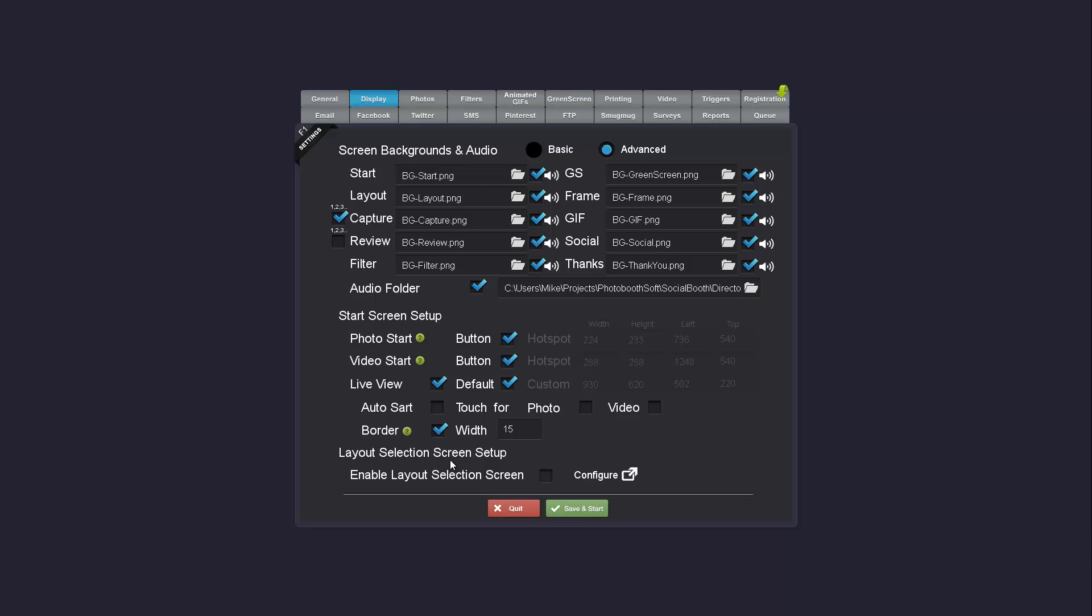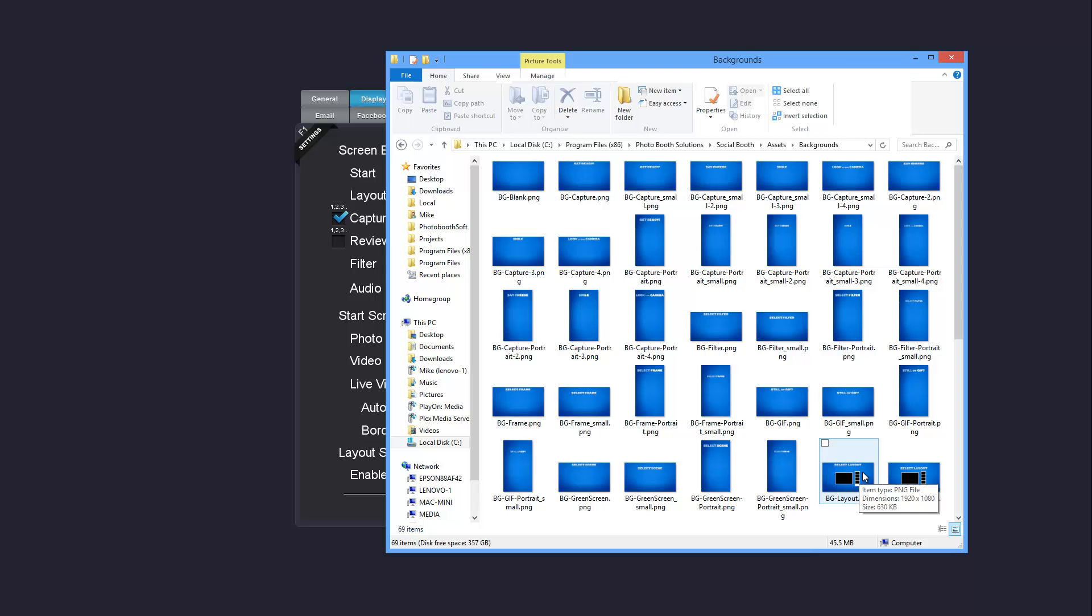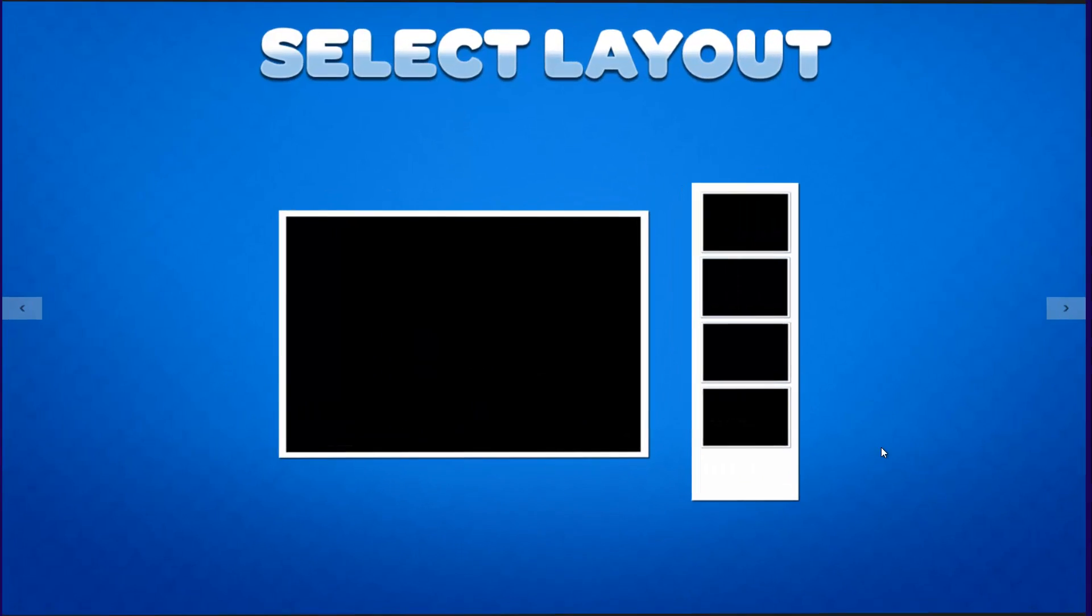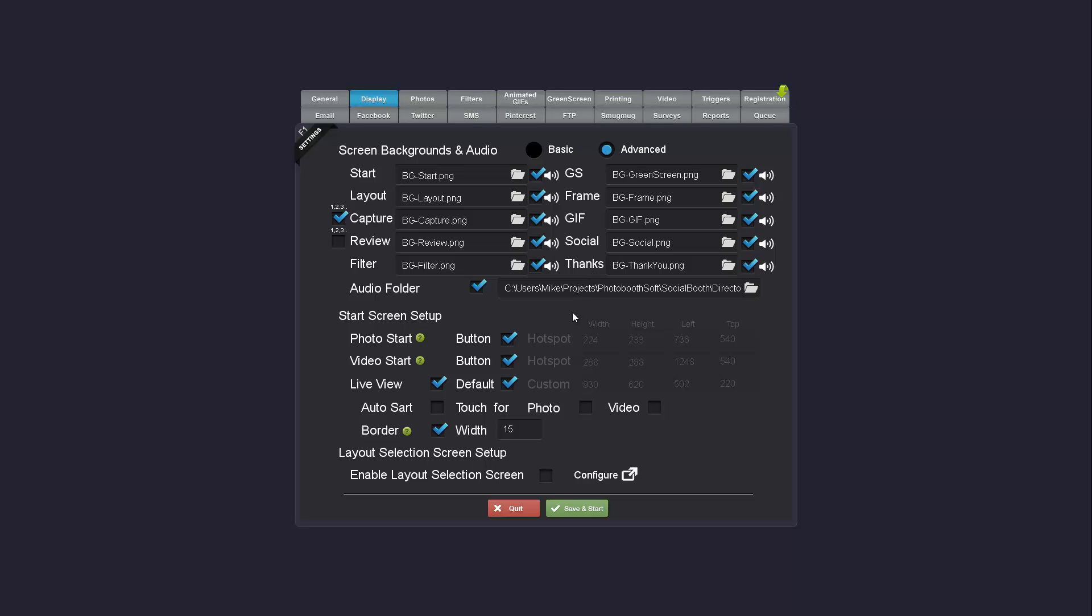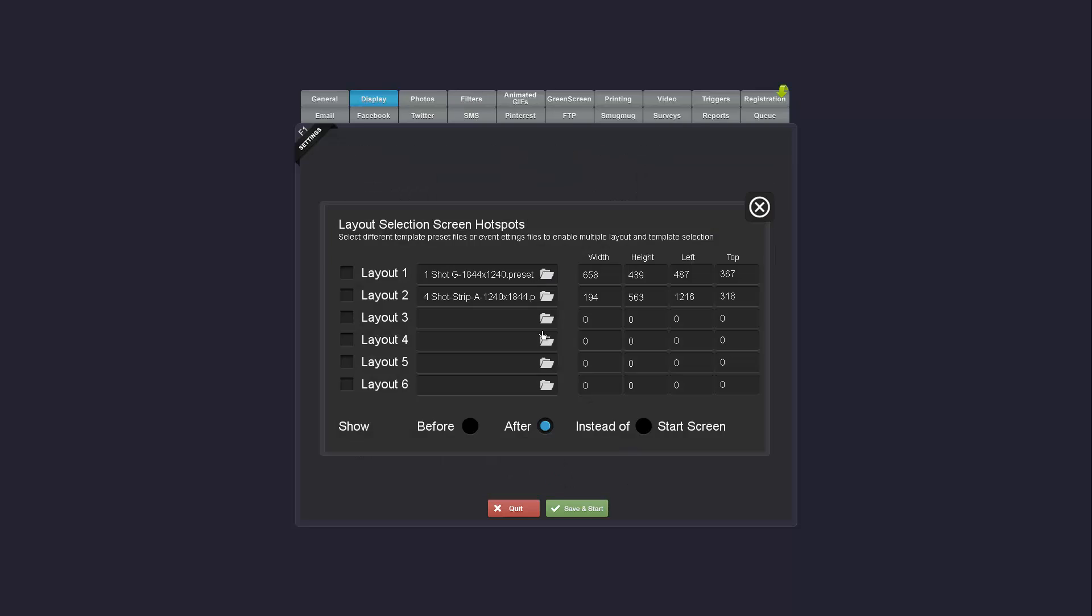At the bottom of this tab you'll see the layout selection screen. If we take a look this allows users to select which layout template they'd like. As an example, I have a single shot or a strip. The way this works when you enable it is based on hotspots. So I would define a hotspot for the single shot and I would define a hotspot for the strip.